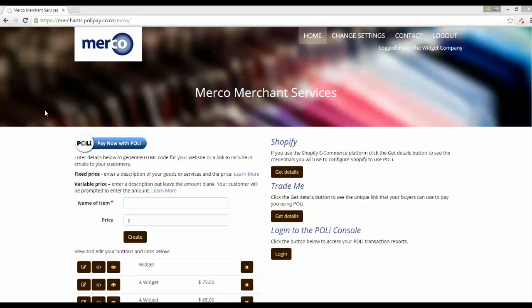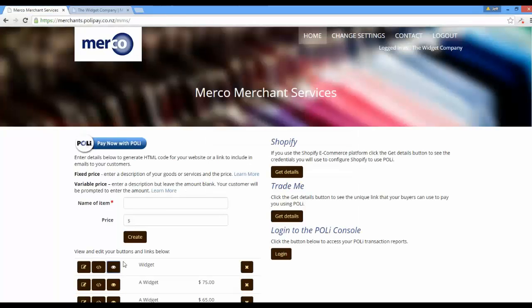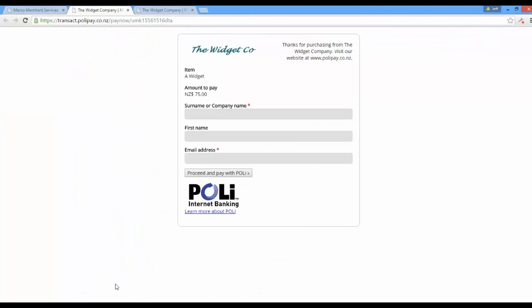The PayNow with Poly button link and form product has the ability to create either a fixed or variable payment amount. You'll see this item here has no payment amount, and with this one there is. So what that means is when the payer lands on the payment form, in the example where there is no price specified, they are prompted to enter the amount they're willing to pay. In contrast, if we look at this one here, the amount is fixed.